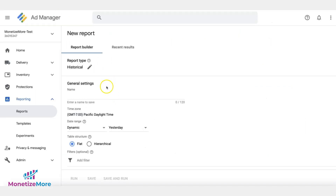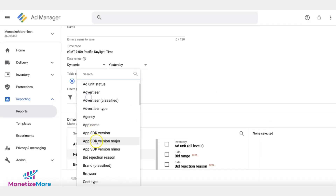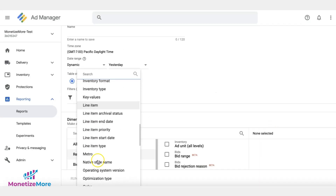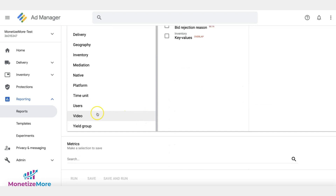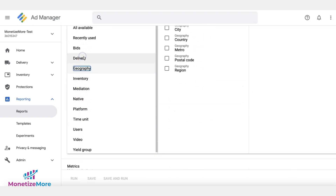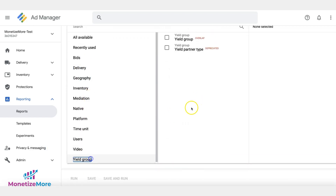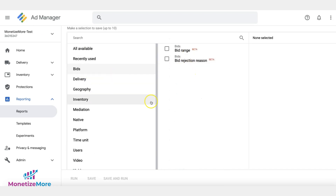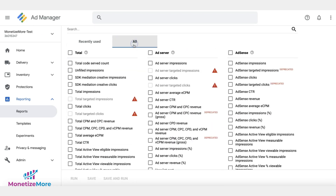While AdSense ad serving setup and reporting interface are impressive features, Google Ad Manager provides more granular reports and insights that enable publishers to customize how ads are served on their sites and see performance data in a more elaborate way.